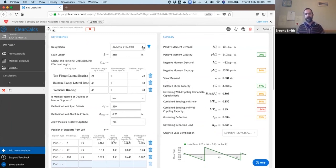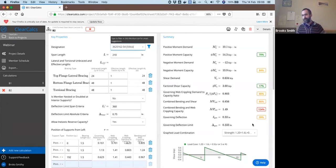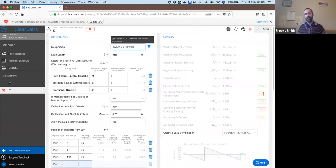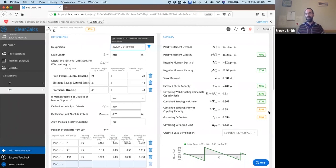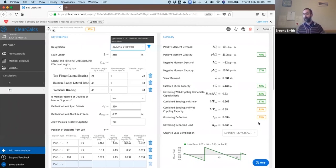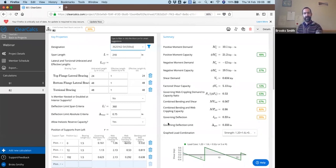But if we just bump that up to a 50 ksi yield strength instead, now that will work. And you'll see that MP value drop down to 82 percent, still our governing strength, but now the calculation works and now we're within capacity. So those are our two examples to quickly go through there.